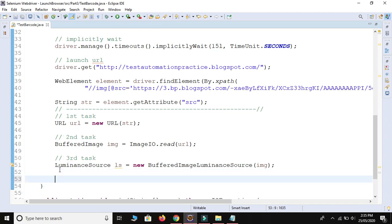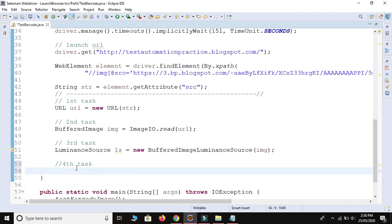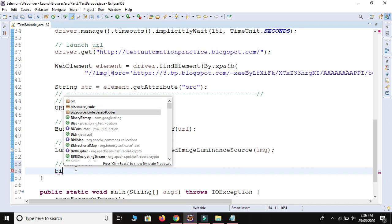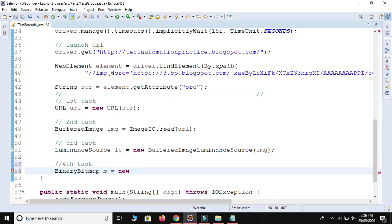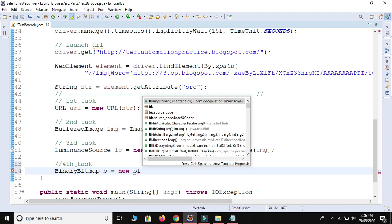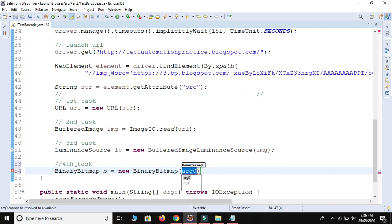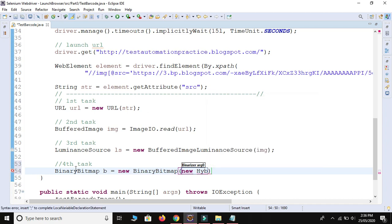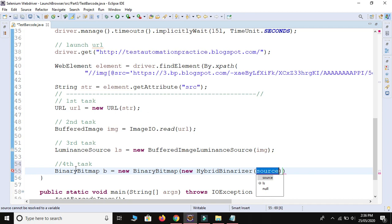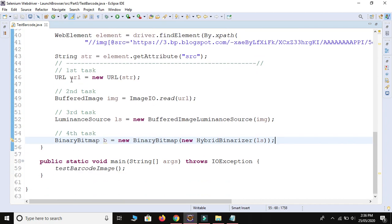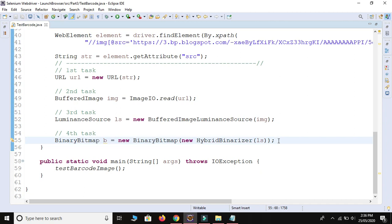For the fourth task, we use BinaryBitmap: BinaryBitmap b = new BinaryBitmap(new HybridBinarizer(ls)), passing our luminance source reference variable 'ls'. This code is a little bit tricky but after understanding you'll get the idea. It's only four to five lines of code total.